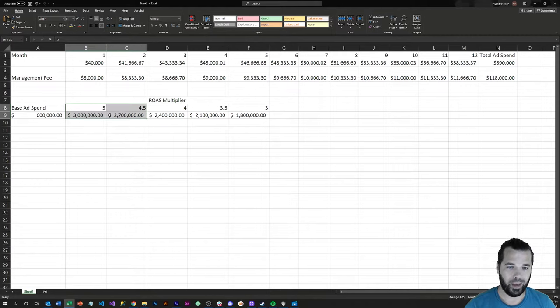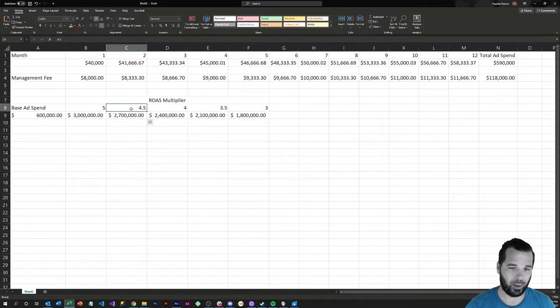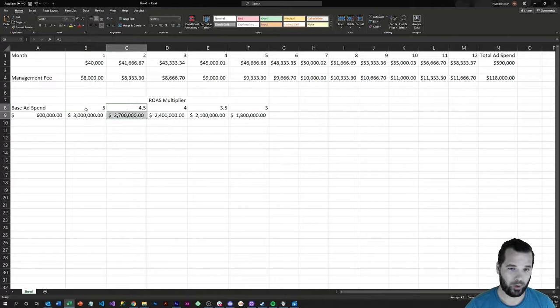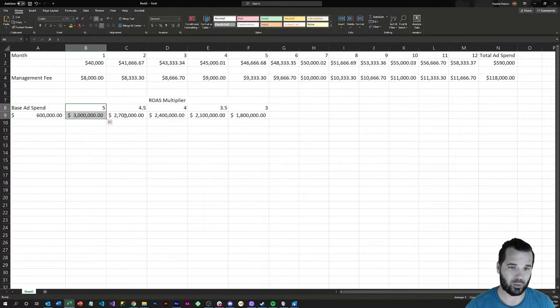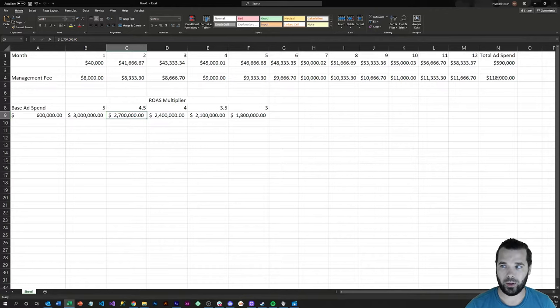I also want to point out, even if you were at a 4.5 return on ad spend and your pay-per-click manager was able to increase the base ROAS multiplier from 4.5 to 5, in this situation that would be a $300,000 top-line revenue lift. So that would still pay for the pay-per-click account management fees.